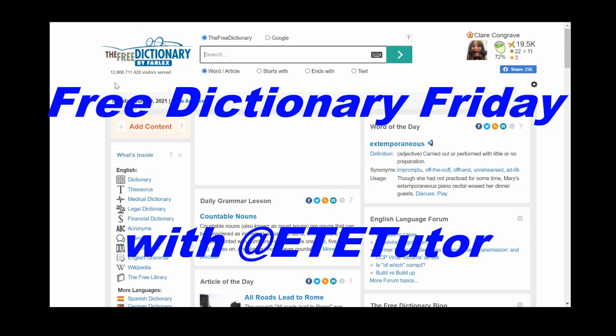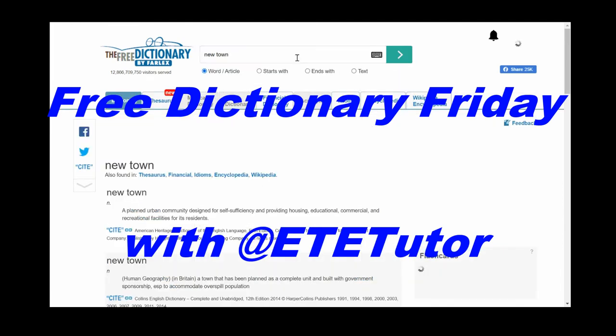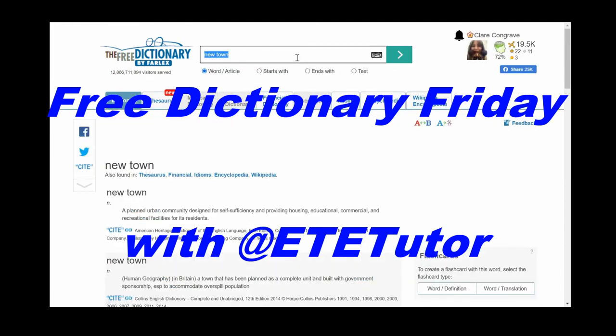Hello and welcome to Free Dictionary Friday. I'm ET Tutor and this is part of the Blood Brothers collection. Here I'm looking up keywords that relate to the play.